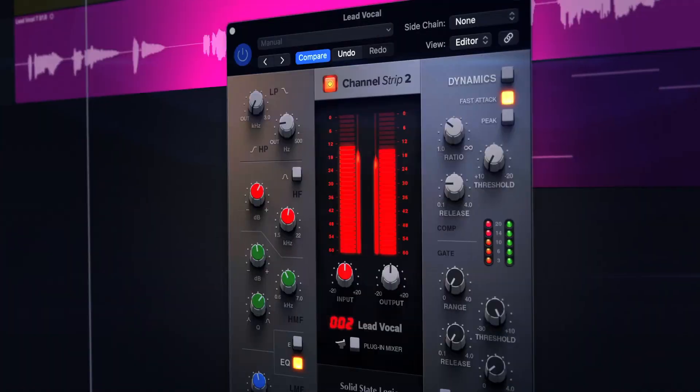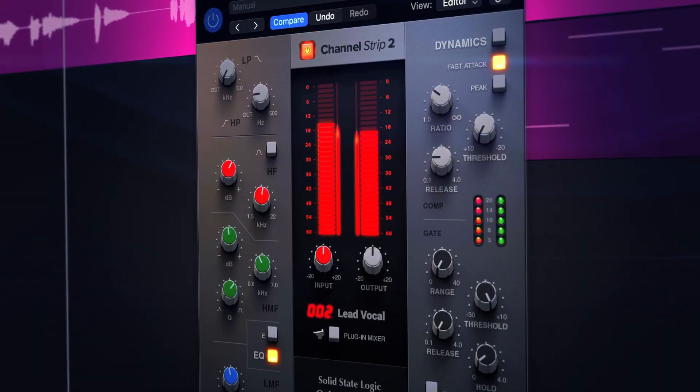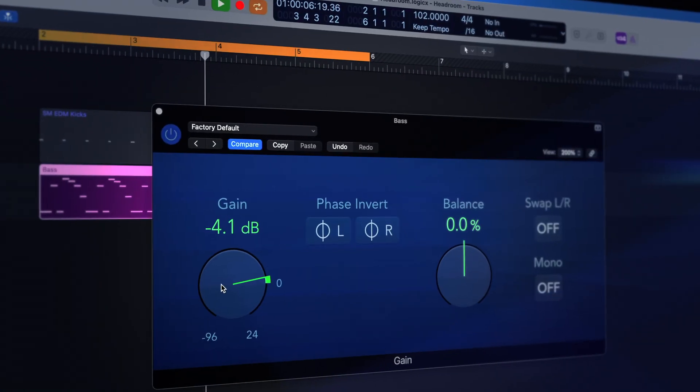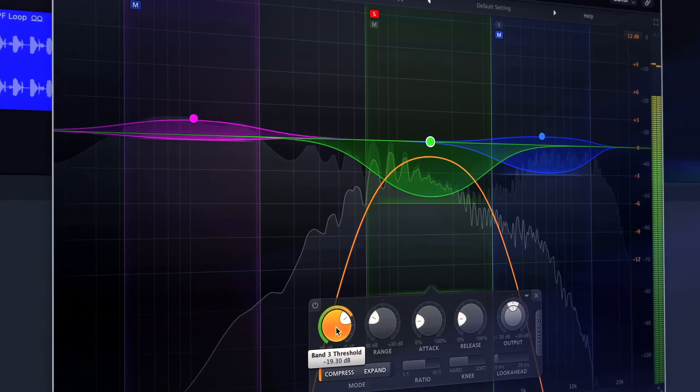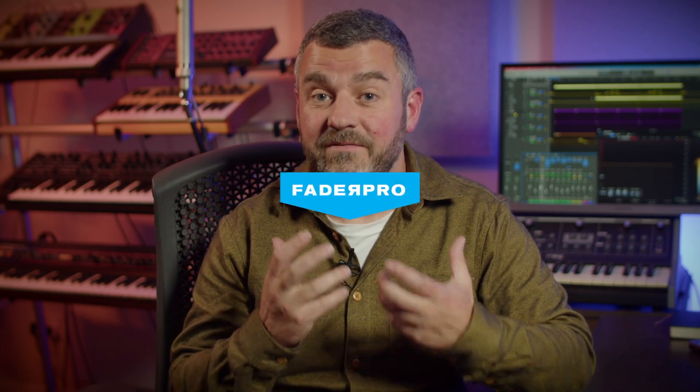Volume is one of those subjects we think we just understand, and yet what we're going to do on this course is to look at all of the tools which are going to allow us to manage it. There are so many ways in which we can control and manage volume, and all of them offer creative, exciting opportunities.